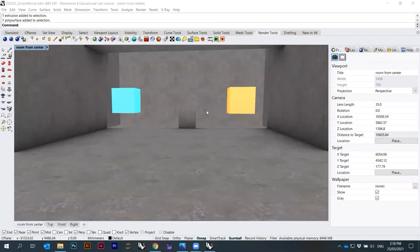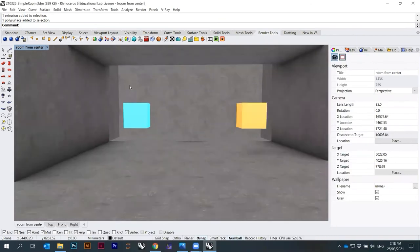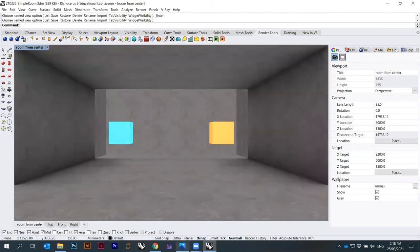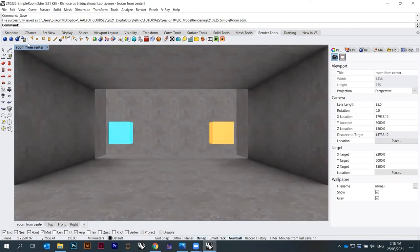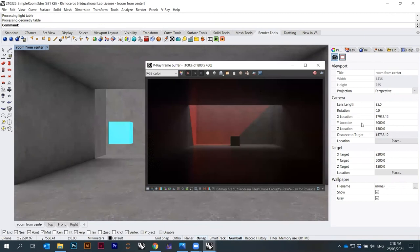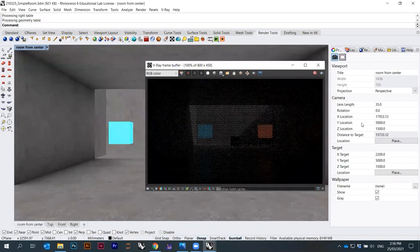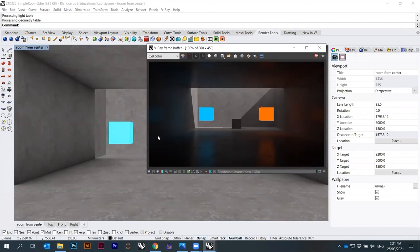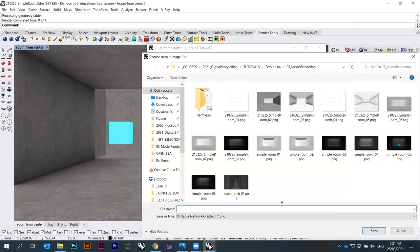So now I have a red cube and blue cube, both emitting light. Let's quickly try to render that and then take a break. Set View from center, save the file, and hit Render. I removed the red light since it didn't look that nice. I save this result as number nine.